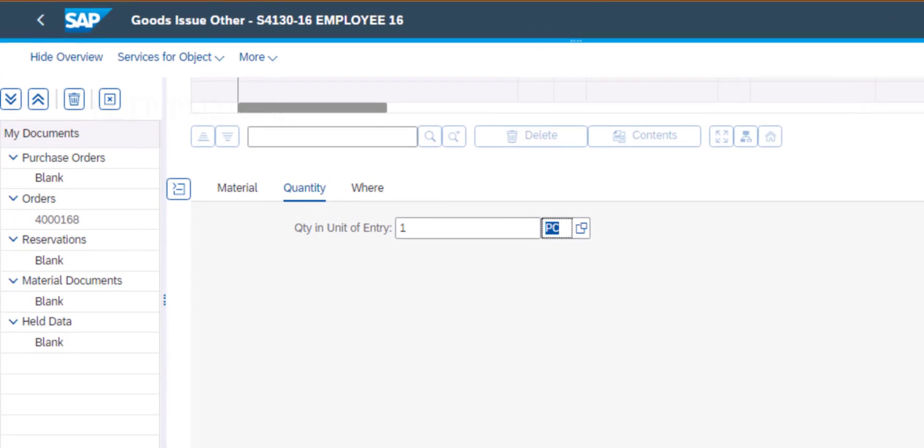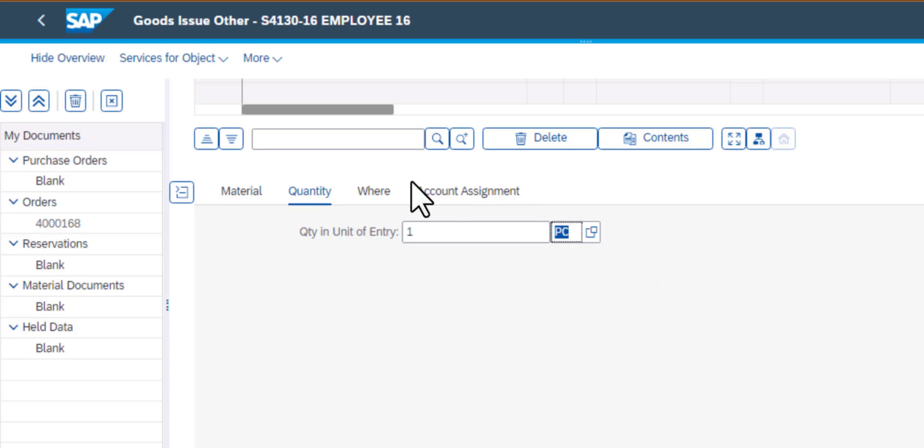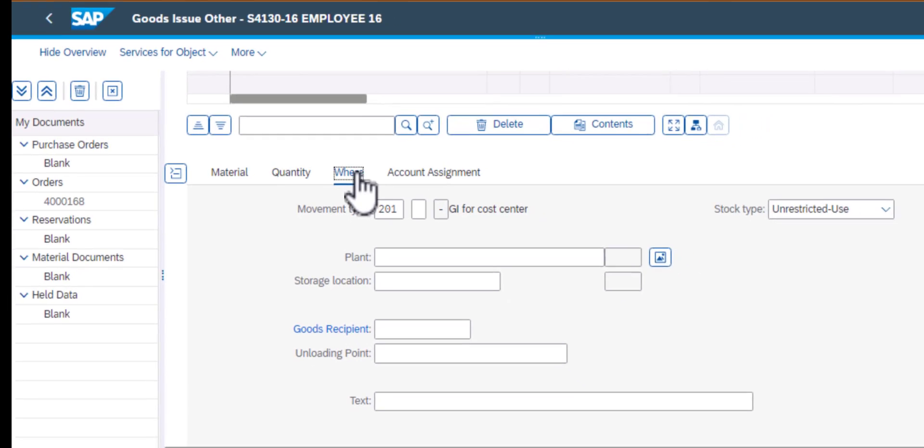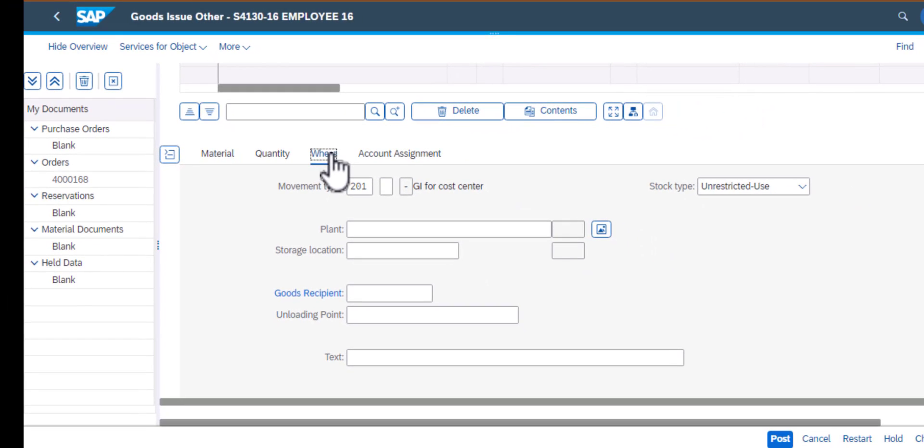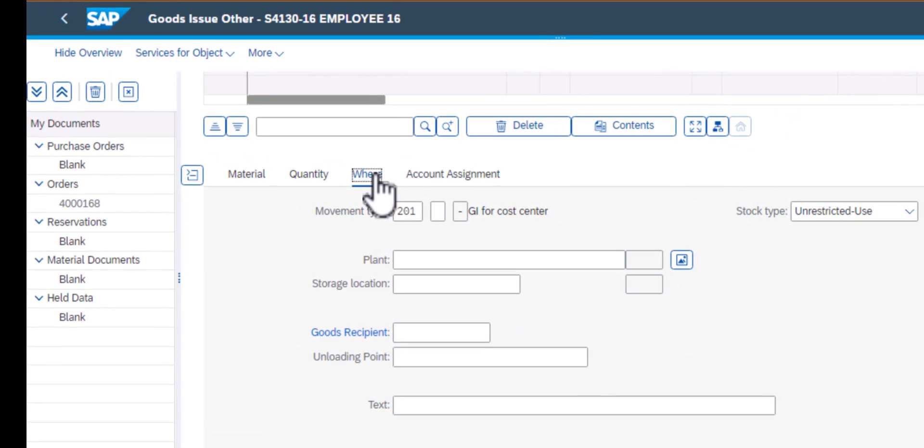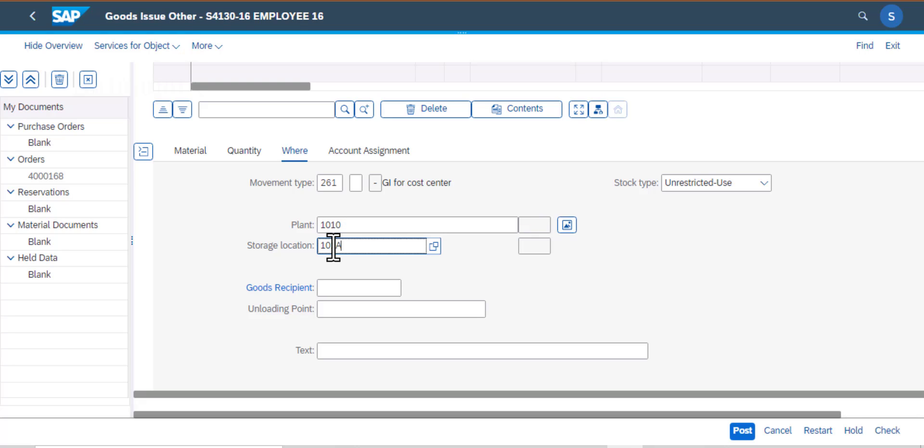From here I need to go to the next tab which is where, this is where that material is used. I'll click on that tab, and here you can see there are several fields that need to be populated. We have the movement type, plant, storage location, goods recipient, unloading point, and also the long text.